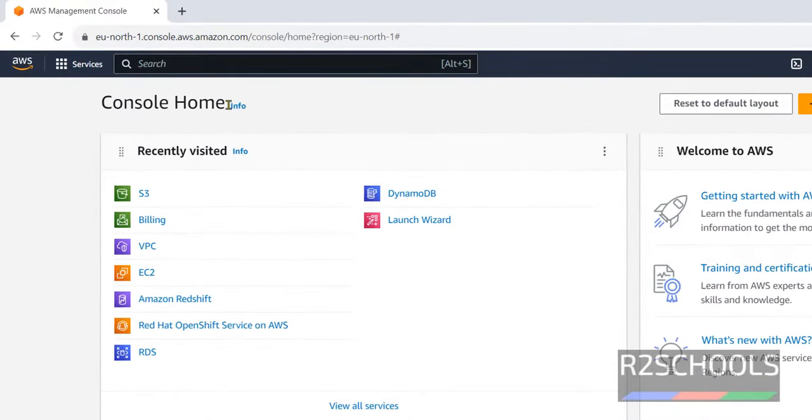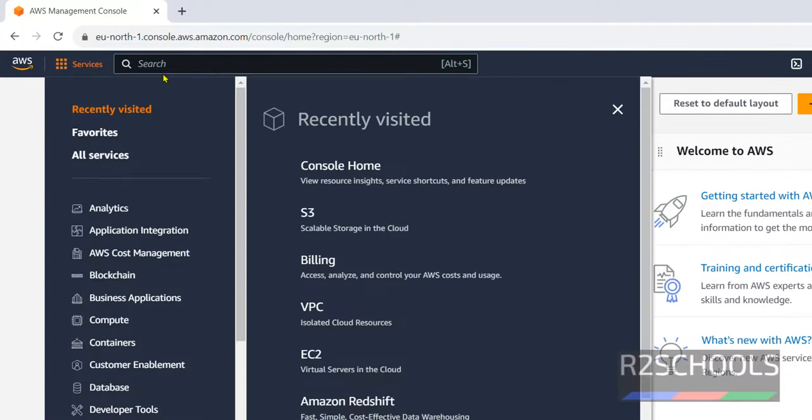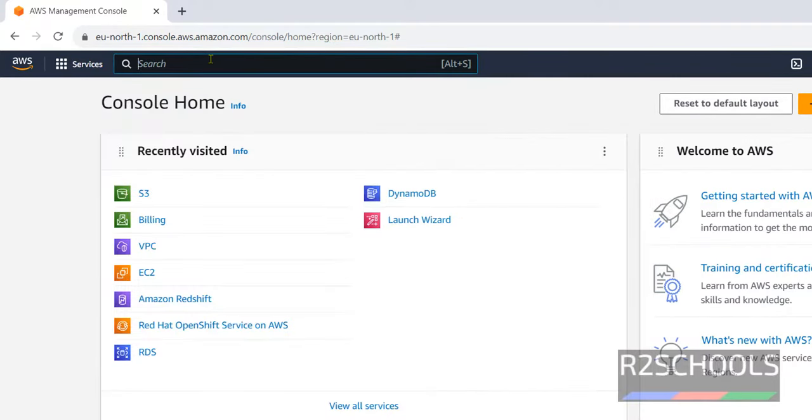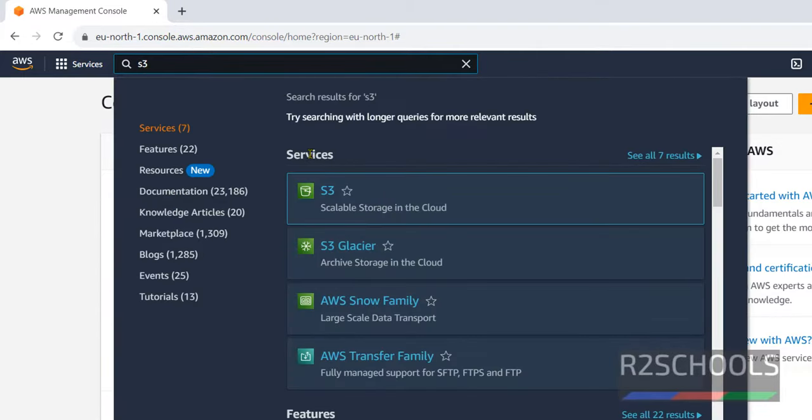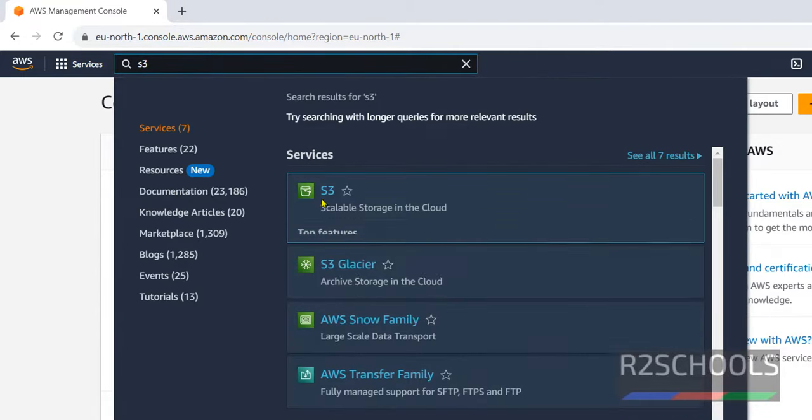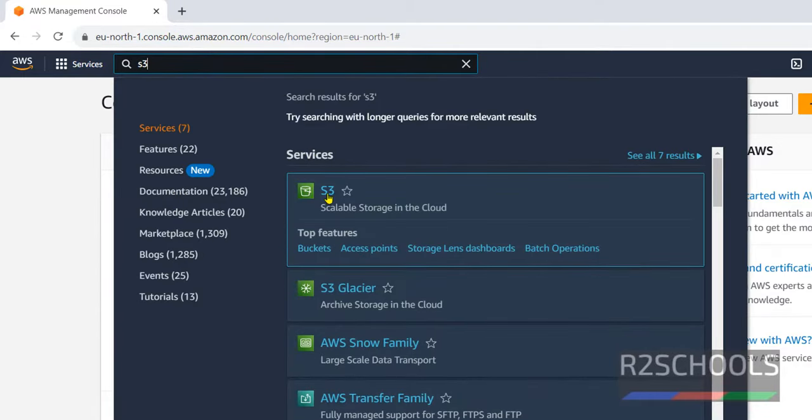If you are unable to find S3 on recently visited services, click on services, click on this search box and search for S3. S3 means simple storage service. Just click on this S3.